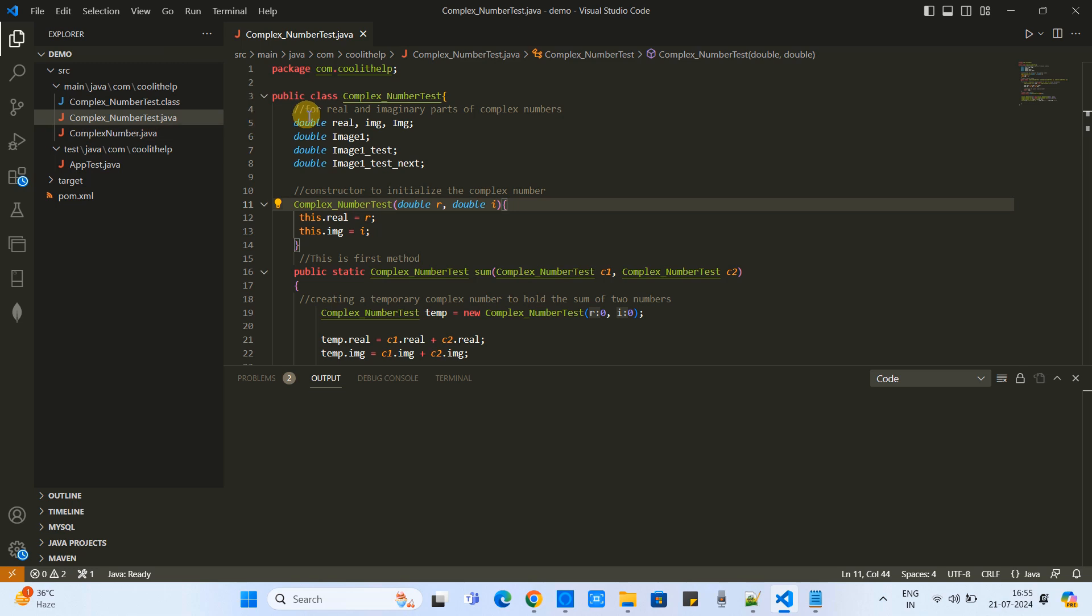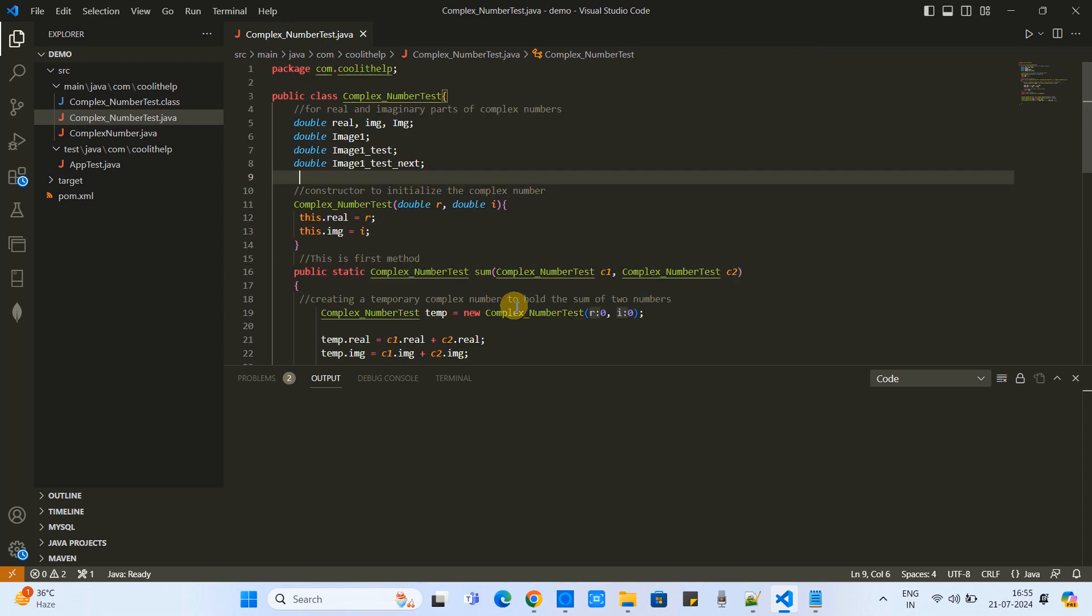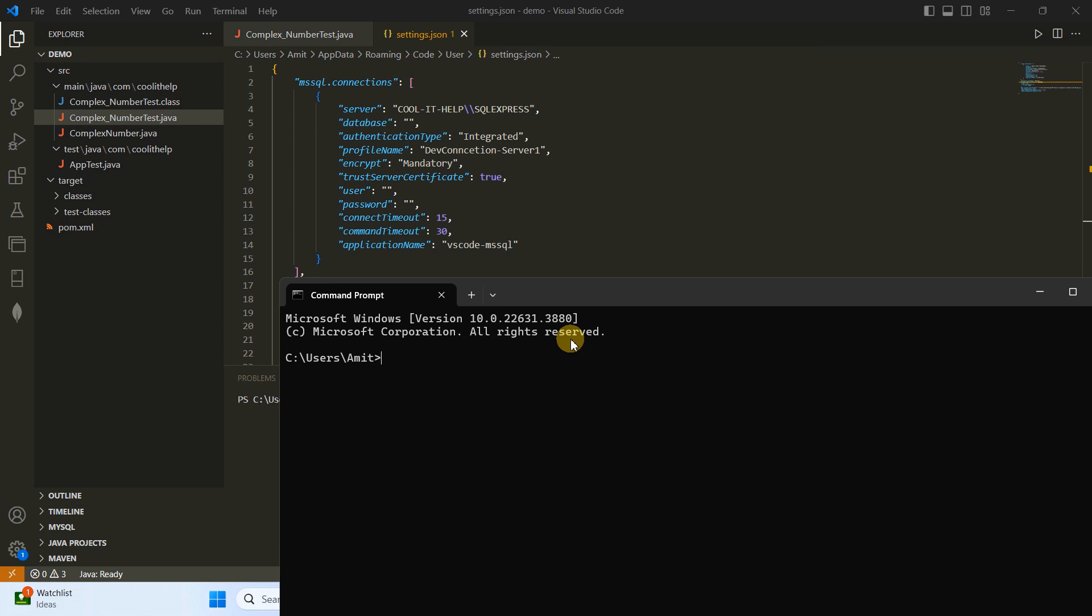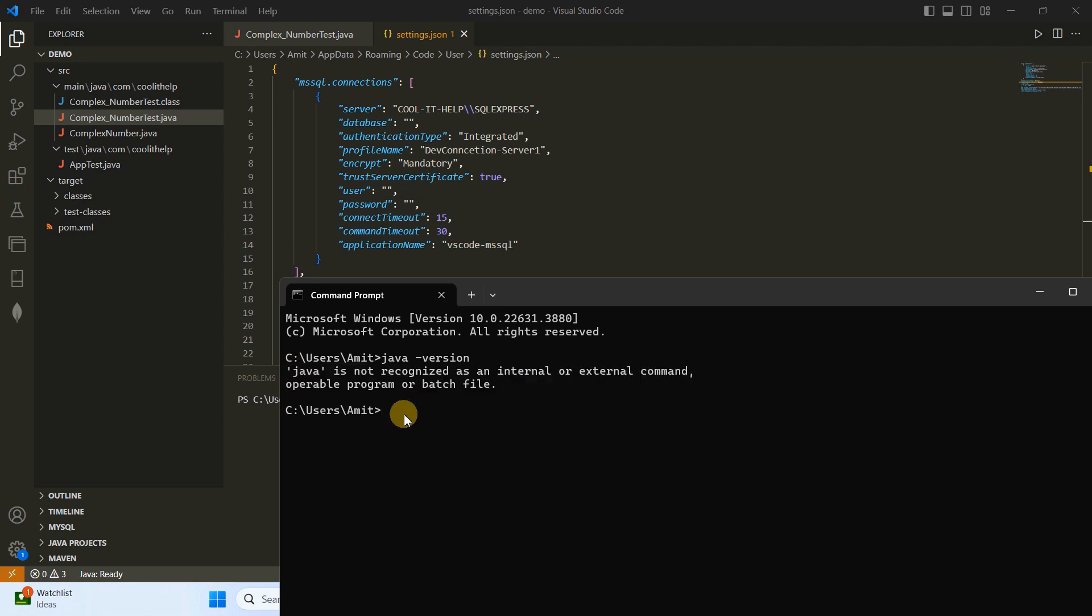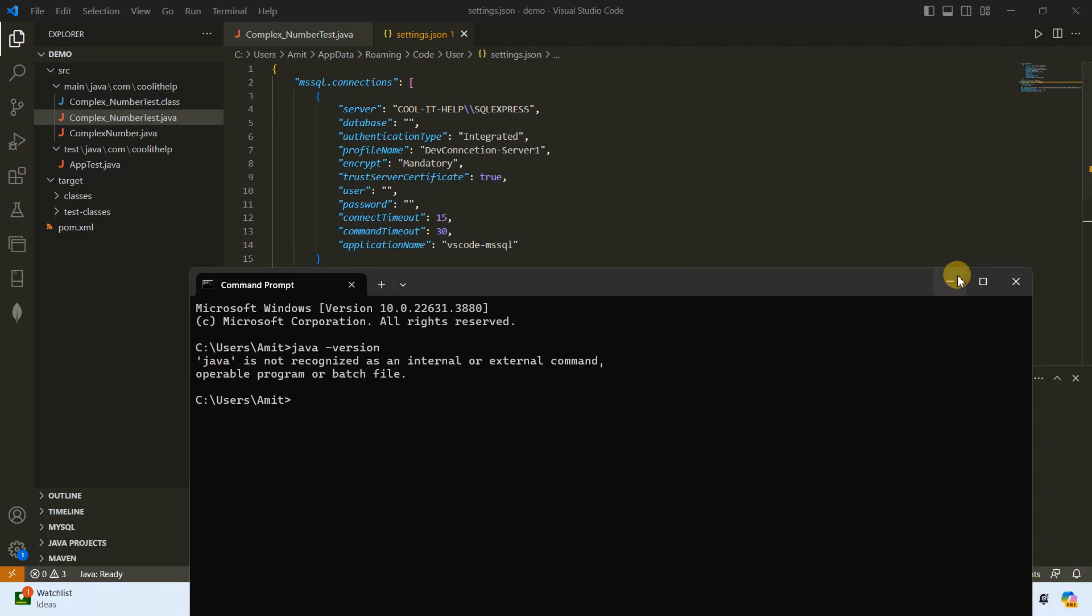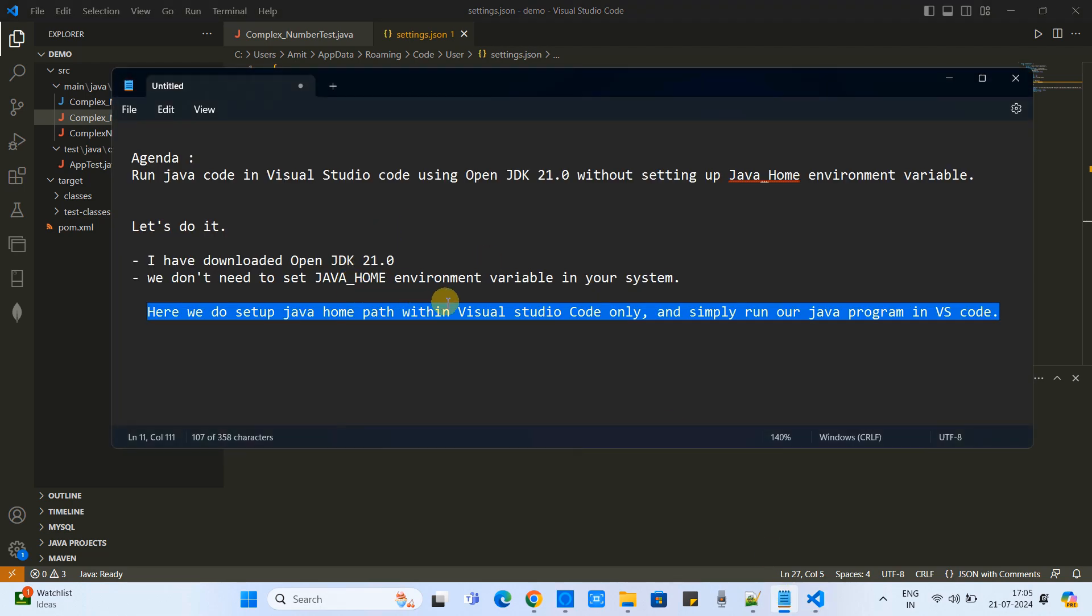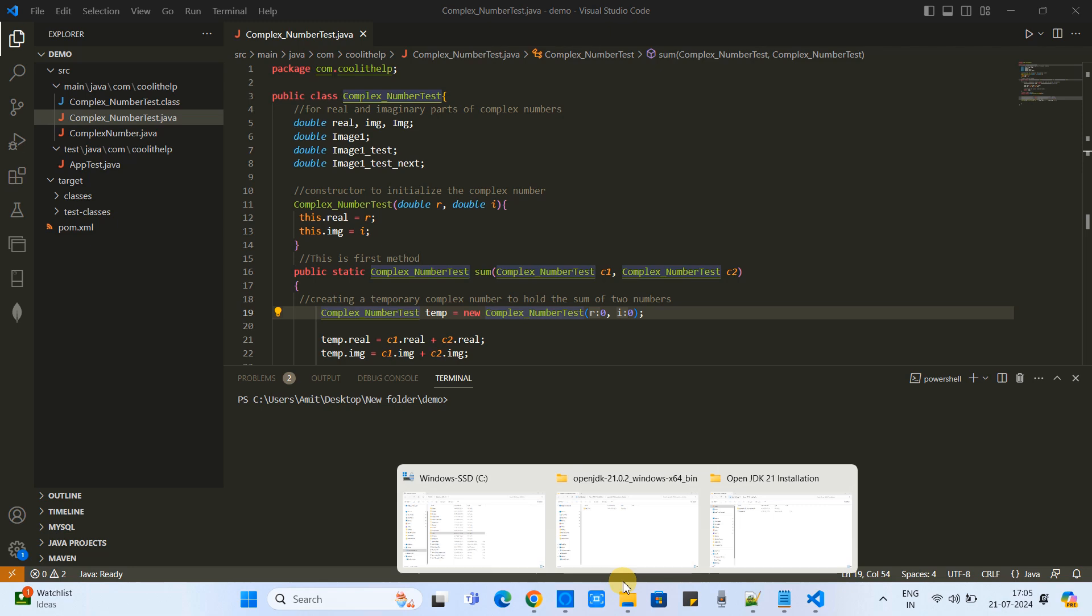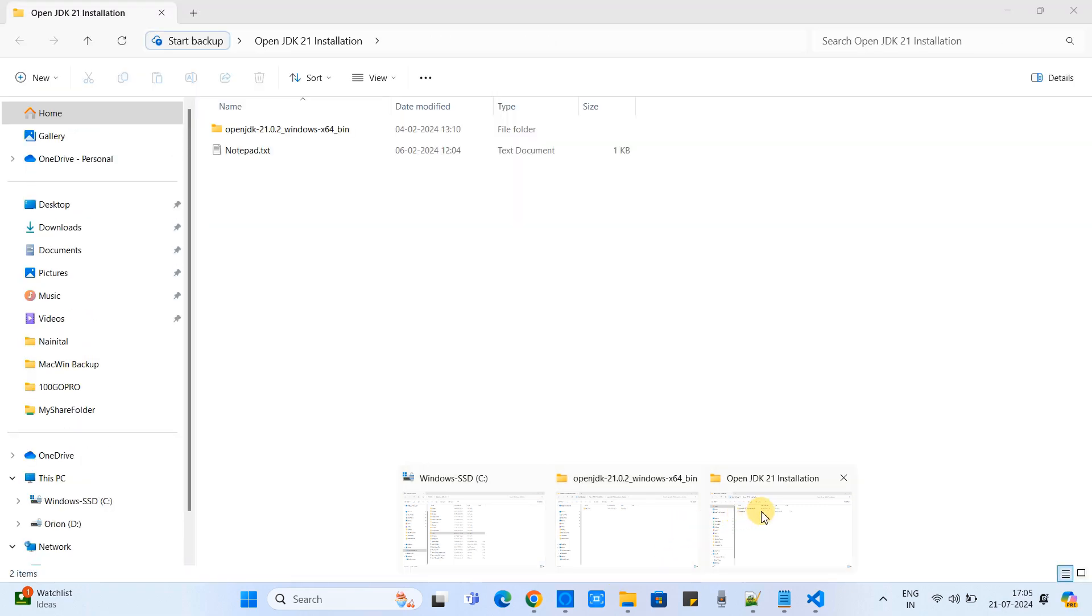So now I am inside Visual Studio Code and I have this simple Java program ready for the testing. After setting up the Java we will run it. So I will first check if there is any Java on my system or not. You can see there is no Java on my system. Now we'll do some configurations for the Java inside VS Code. Now go to the File Explorer.